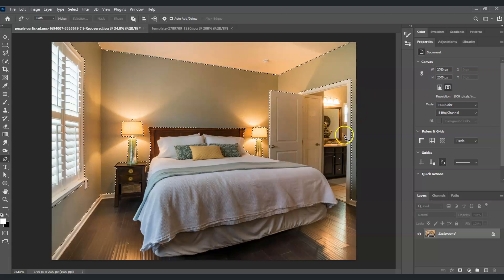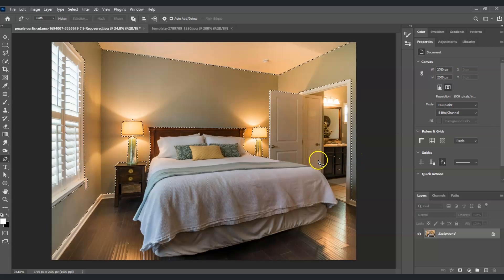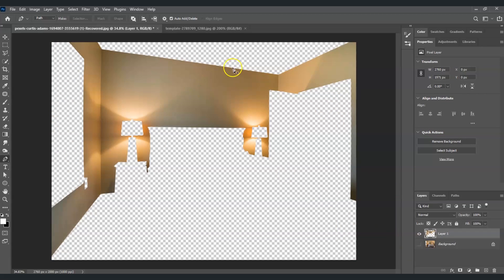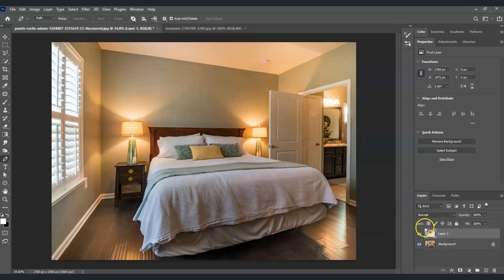Now let's create a separate layer for this wall by pressing Ctrl+J. Once done, we already have a layer of just the wall. By the way, if you find this video helpful so far, please consider subscribing to help the YouTube algorithm show my videos to other people. Now, the next step is to create a wallpaper using patterns.